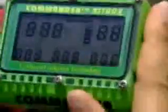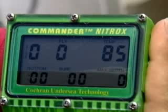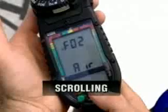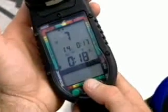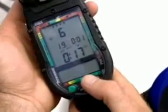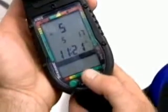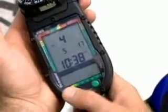Some computers must be turned on with a switch before you enter the water, while other computers turn on automatically when you enter the water. If you must turn your computer on with a switch, do not turn it on at depth or after you start your descent because your dive will not be recorded accurately. All computers can scroll before diving and between dives. Between dives, the computer accounts for your residual nitrogen and the time you've been on the surface, and shows your allowable maximum dive time for your next dive for each depth programmed in the computer.